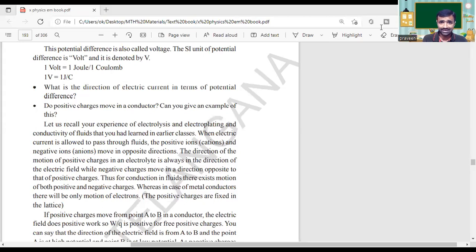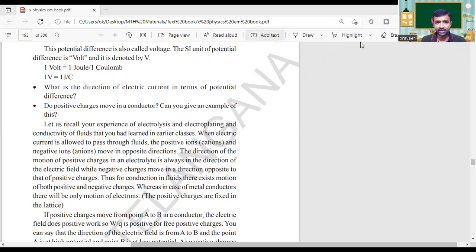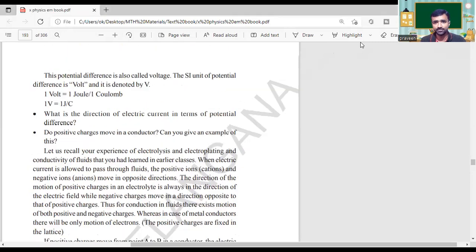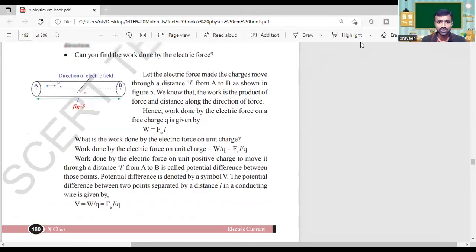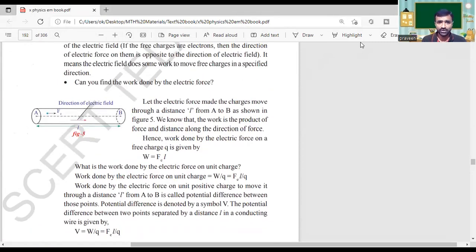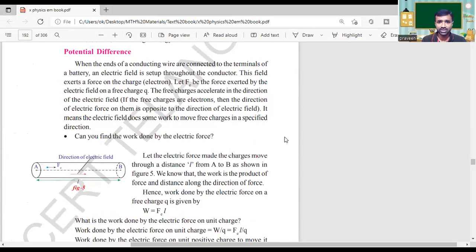So, we got an idea about the potential difference. Here in your textbook, you have that potential difference in the page number 180. This is what we discussed previously — potential difference.